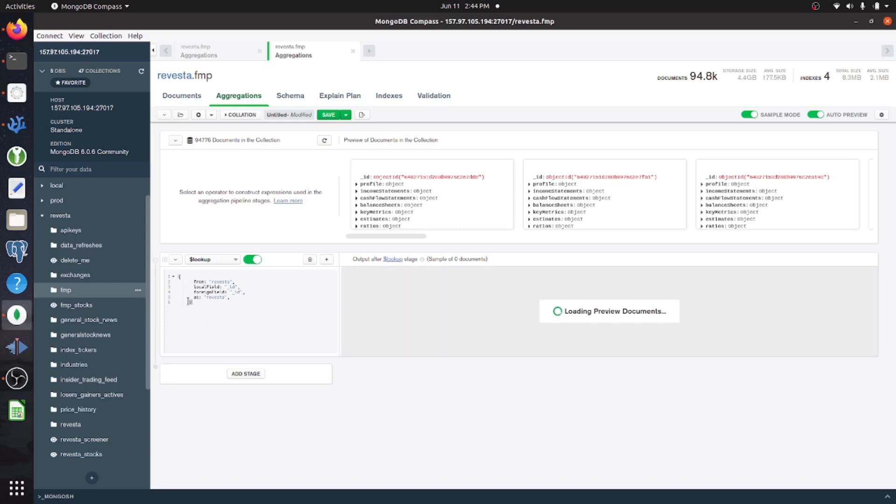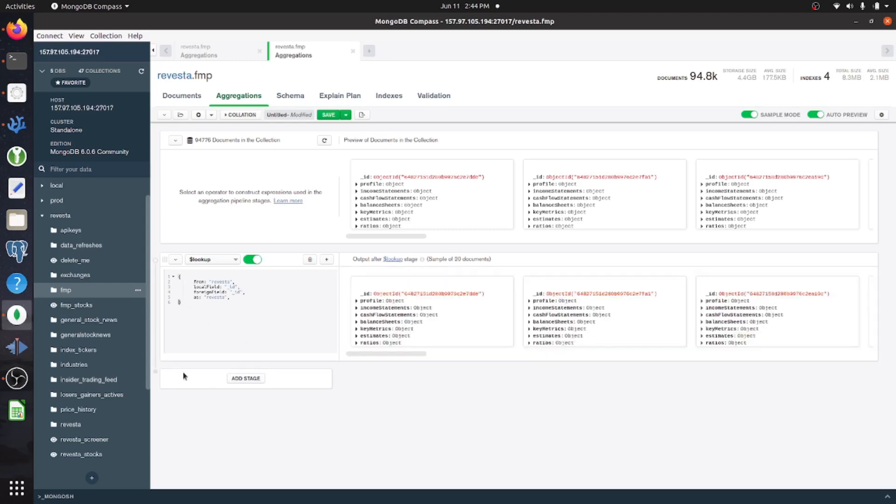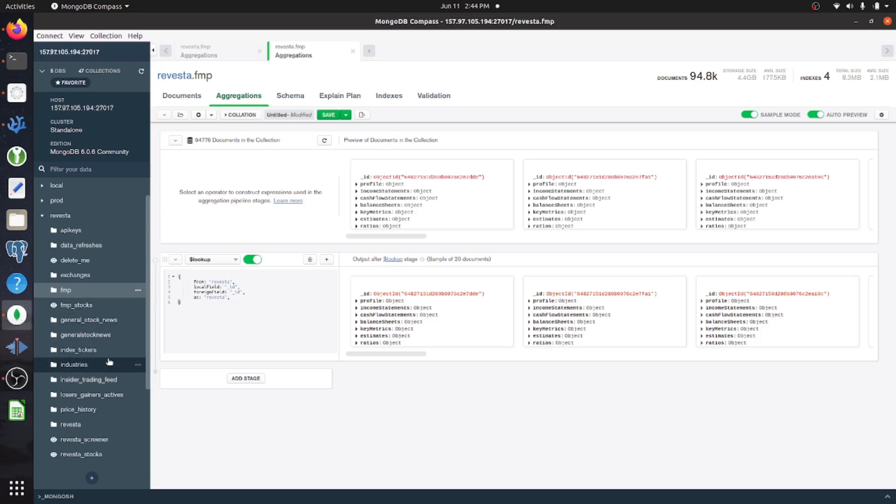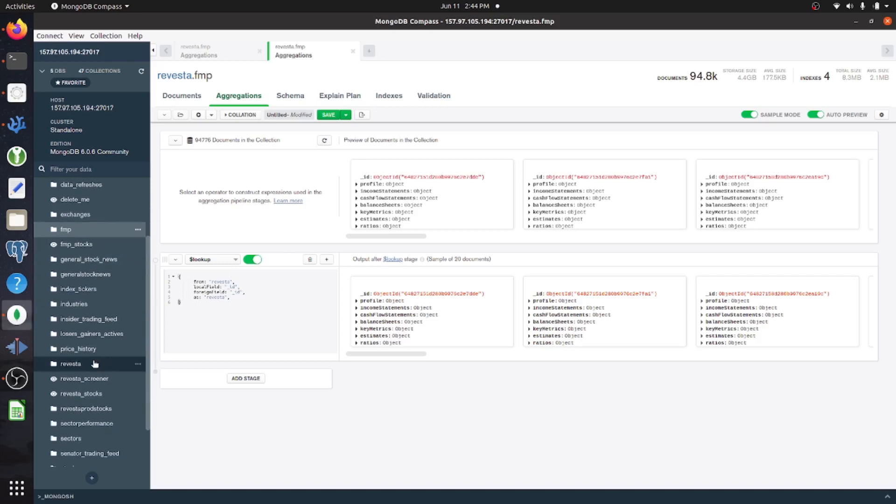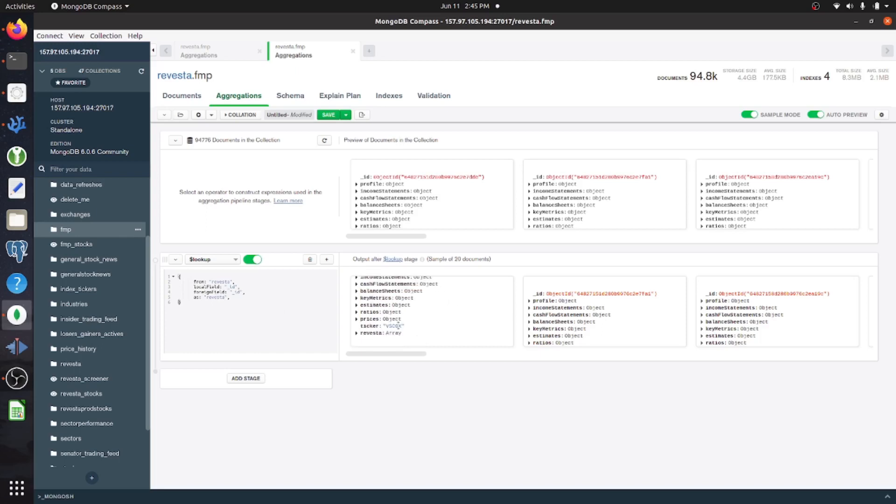But you just have to specify from what collection do you want to join. So I have another collection called Revesta. And then you specify which fields you're going to join on. And then finally, what is that collection going to be called within your documents in the view.